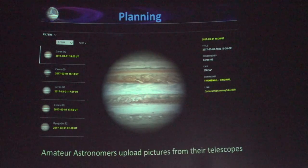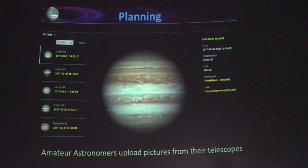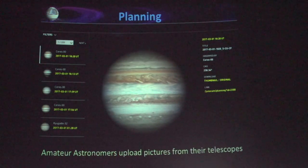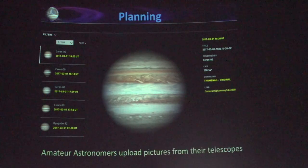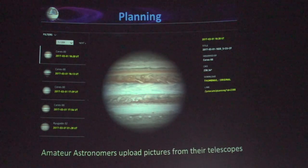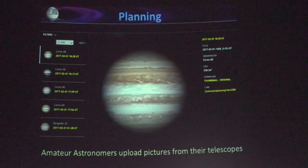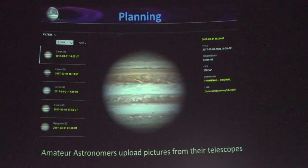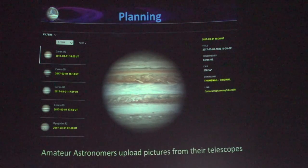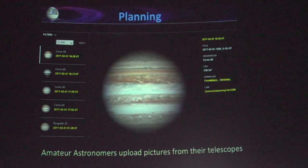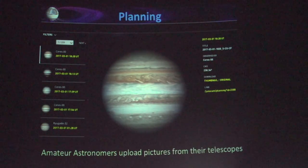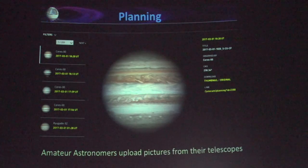So, planning. You saw how dynamic Jupiter is, right? You saw that movie. And so what that means is that you cannot have just one picture of Jupiter and then plan everything from there. You need to have regular updates that show you where the storms moved to, how they evolved, and so on.